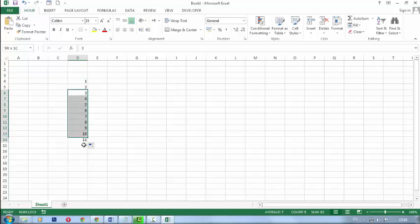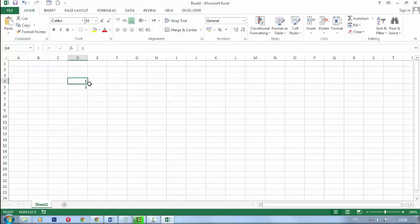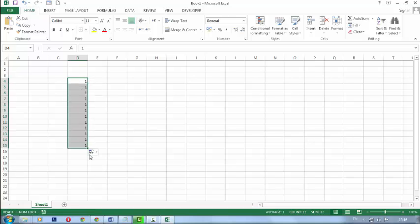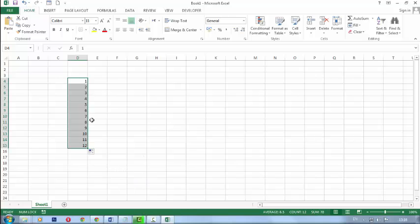But you must have to select one and two, and then drag it. If you drag by selecting one, it will show you one one only. But I want to show this in a serial wise, so just click on auto fill option and click on fill series. Now it shows serial wise numbers.